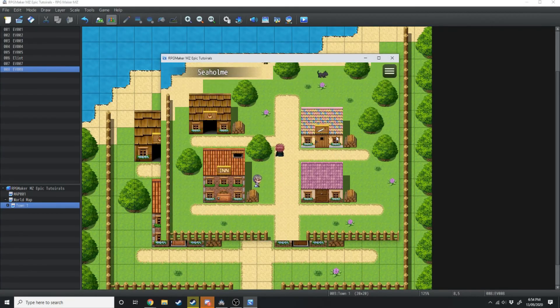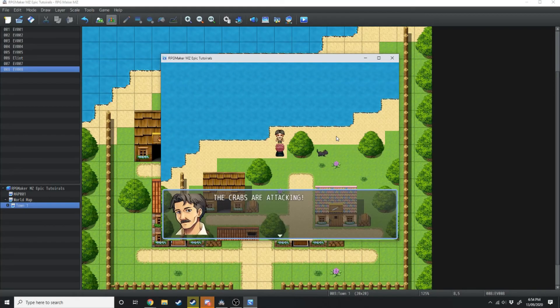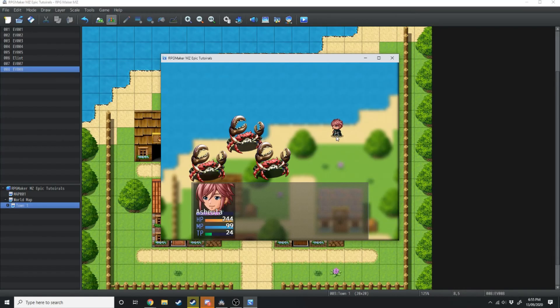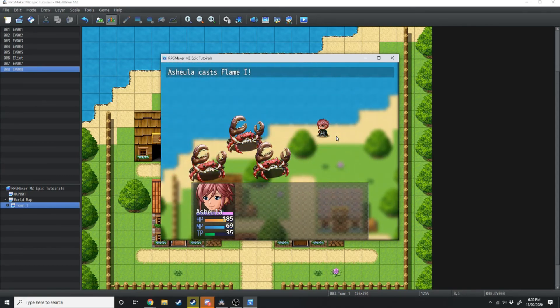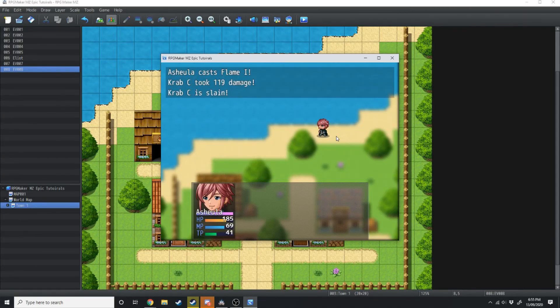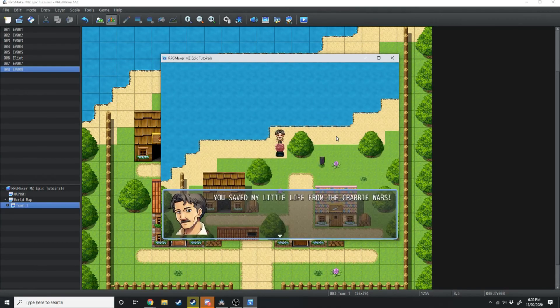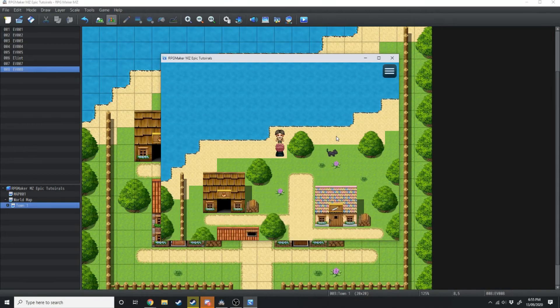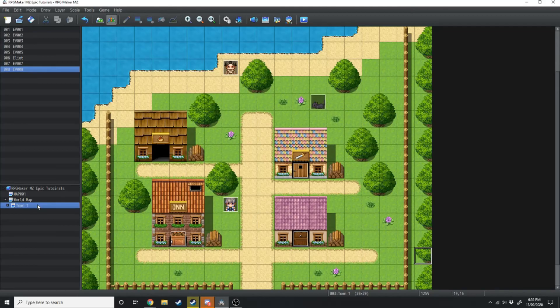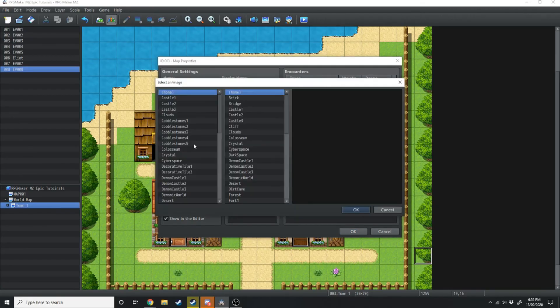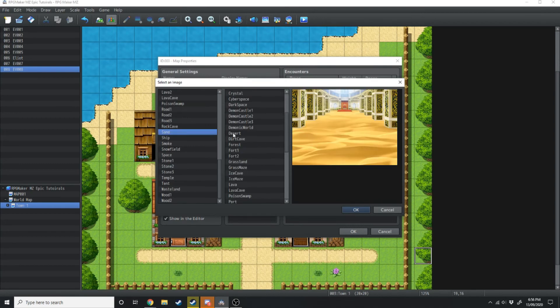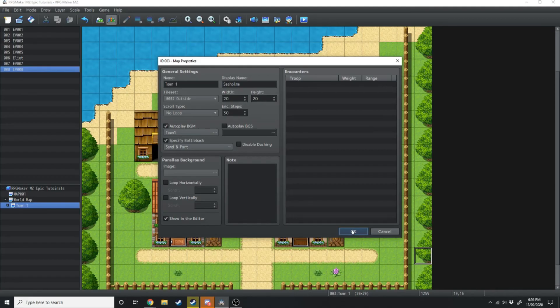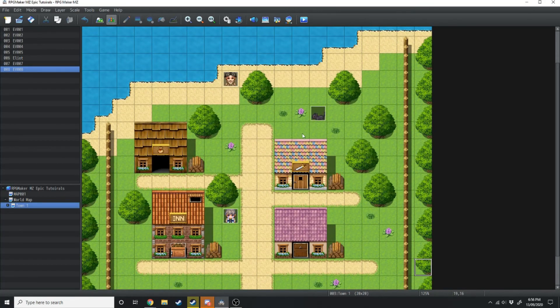So I'll hit apply, jump into game, and test that out. So as you can see, we've got all our NPCs here from before. Let's talk to this man. The crabs are attacking! You saved my little life from the crabbywabs! And that is the battle processing. Now we're just going to quickly exit out of this, and we're going to click on town and hit space bar, and you'll see where it says specify battle back. You can tick that on and select the battle map, so it's just going to be sand and port. And now whenever there is a battle on this map here, it's going to show that battle background.